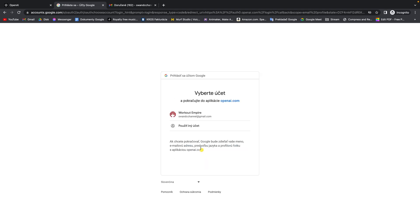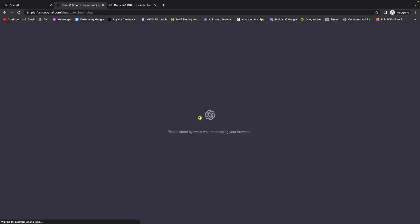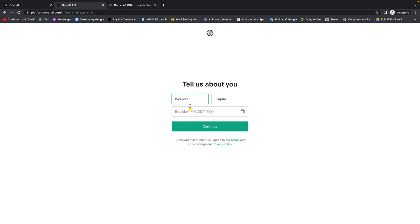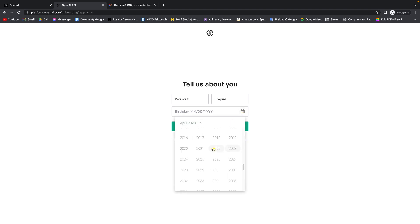Pick your account, then if you want to you can change your name and insert your birthday so they can verify your age.